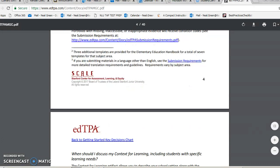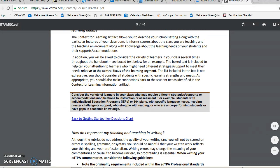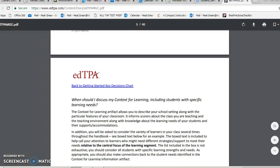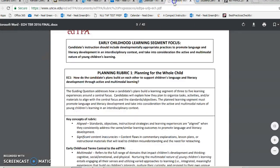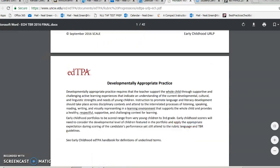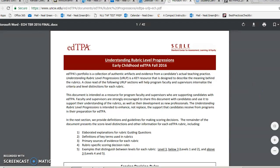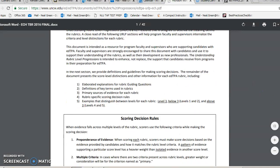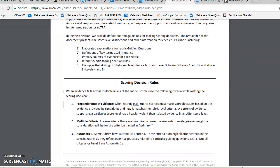This document goes through what you have to submit and it's great for getting started, because your context for learning is the first thing you're going to do — so you're going to want to learn about that, and about students with specific learning needs. That takes me to what I mentioned earlier: the rubrics. This document is called Understanding Rubric Level Progressions. I'm not going to lie to you — it's pretty boring reading, but it's critical because rubrics are tools that teachers use to grade students.